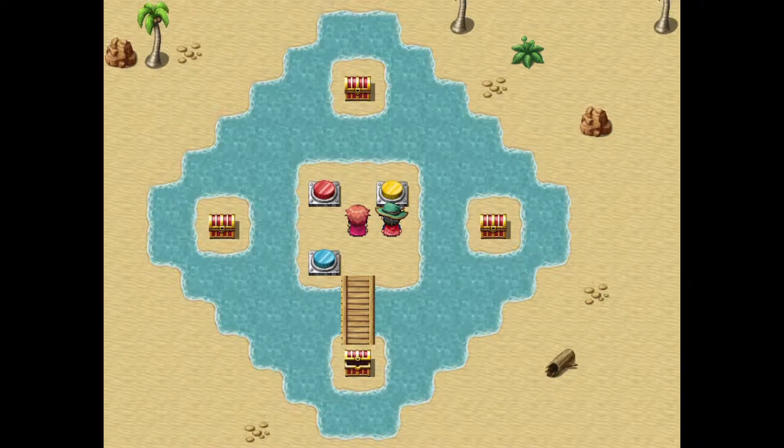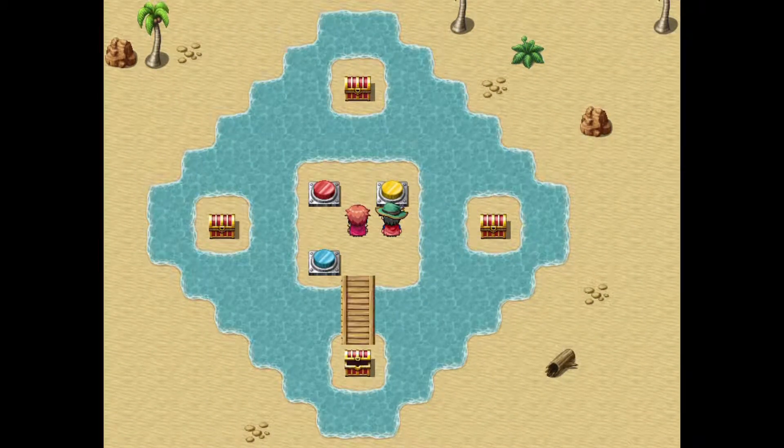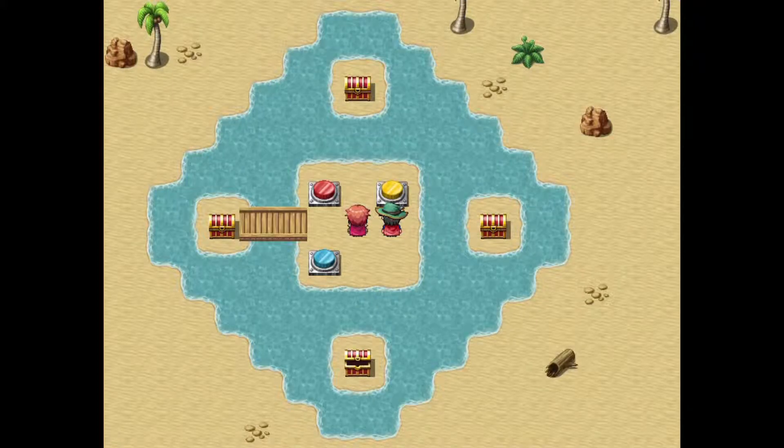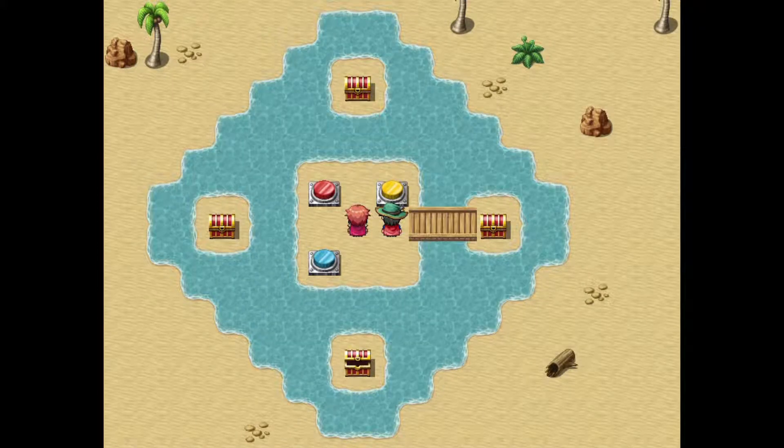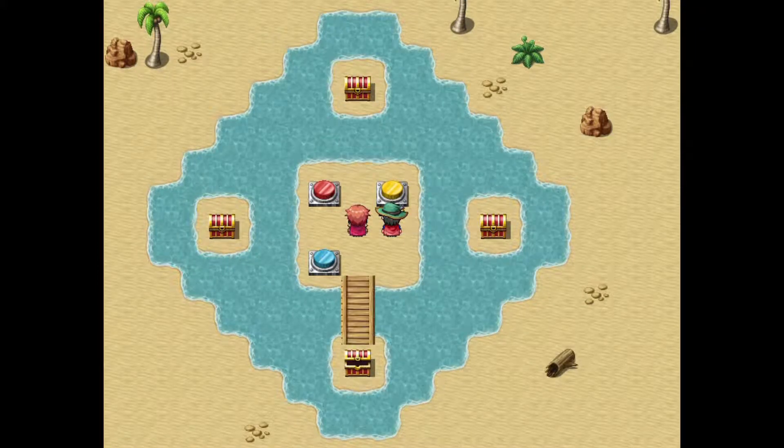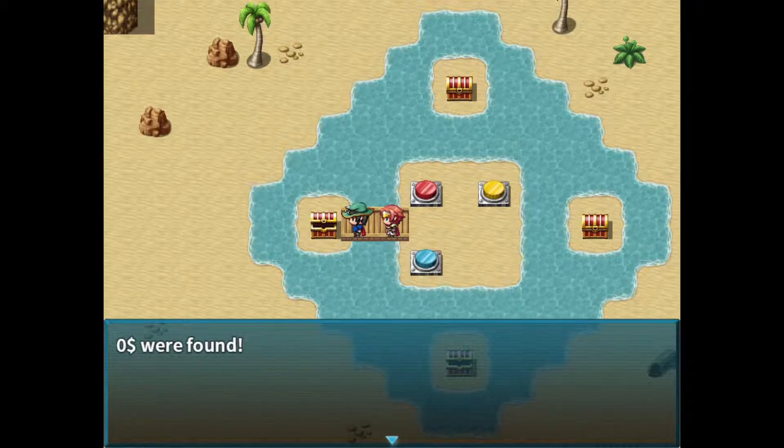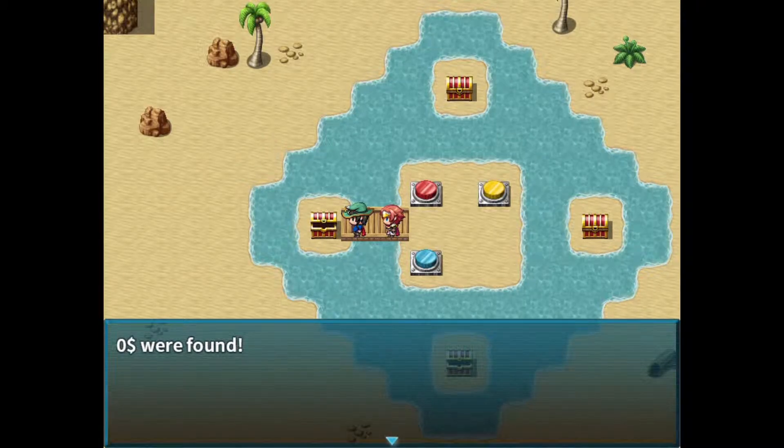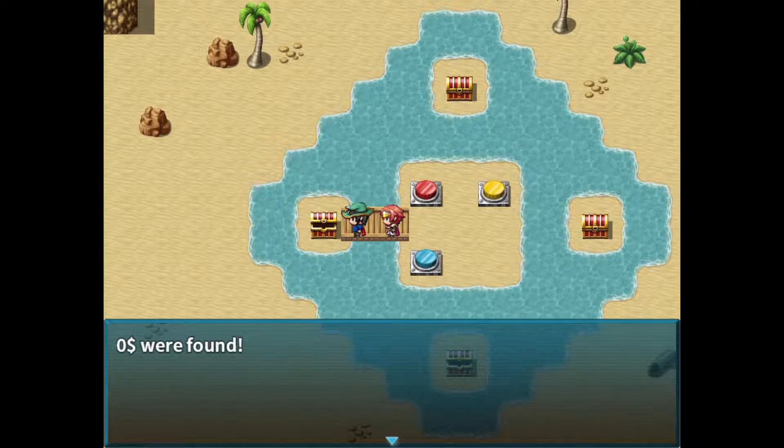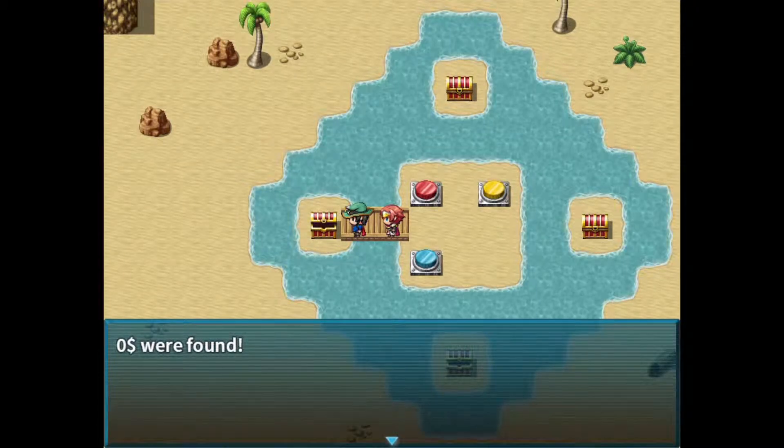So if we hit this switch, you'll see that it loops around, as intended. Now, let's see what happens when we open this chest. It's also zero dollars, zero gold.